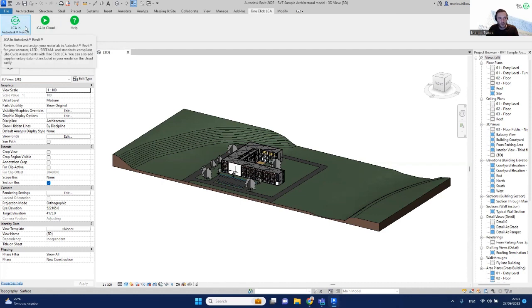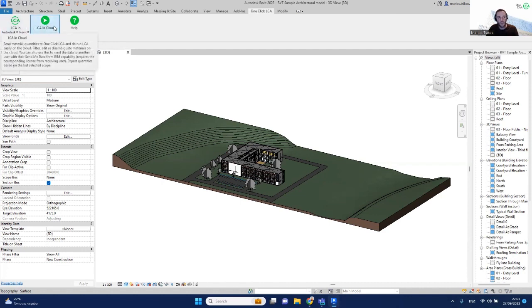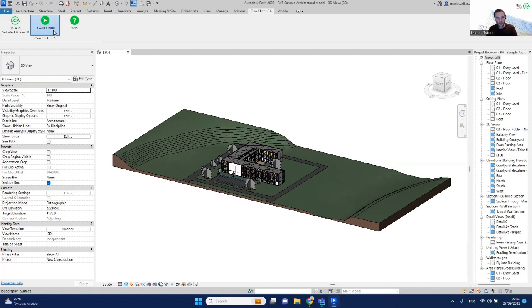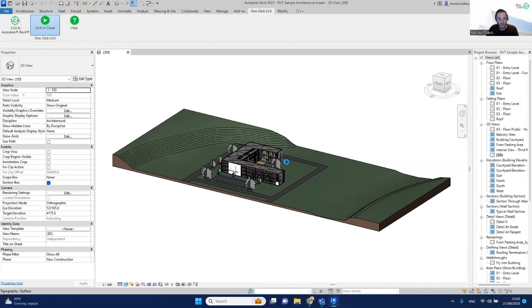The first option is LCA in Revit and the second is LCA in Cloud. We'll start with LCA in Cloud because it's the simplest and fastest — all it does is get all the materials from your Revit model and send them to the cloud directly. This process will open a new tab in your web browser where you can review all the materials, map them with EPDs and other generic materials, and get your results.